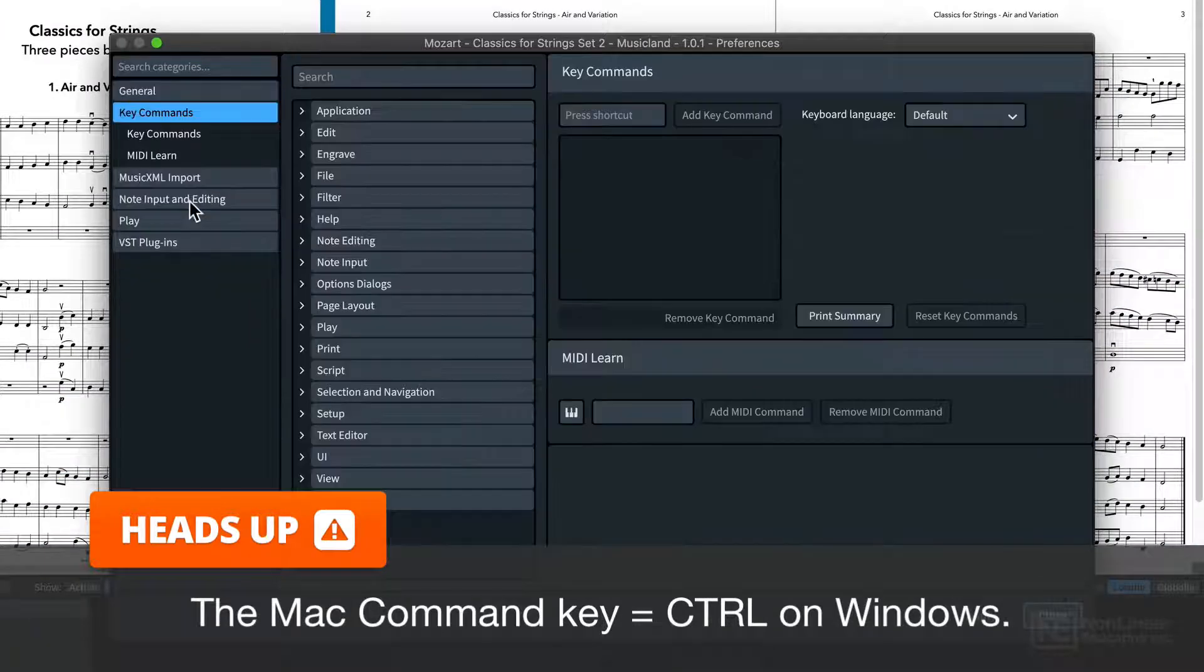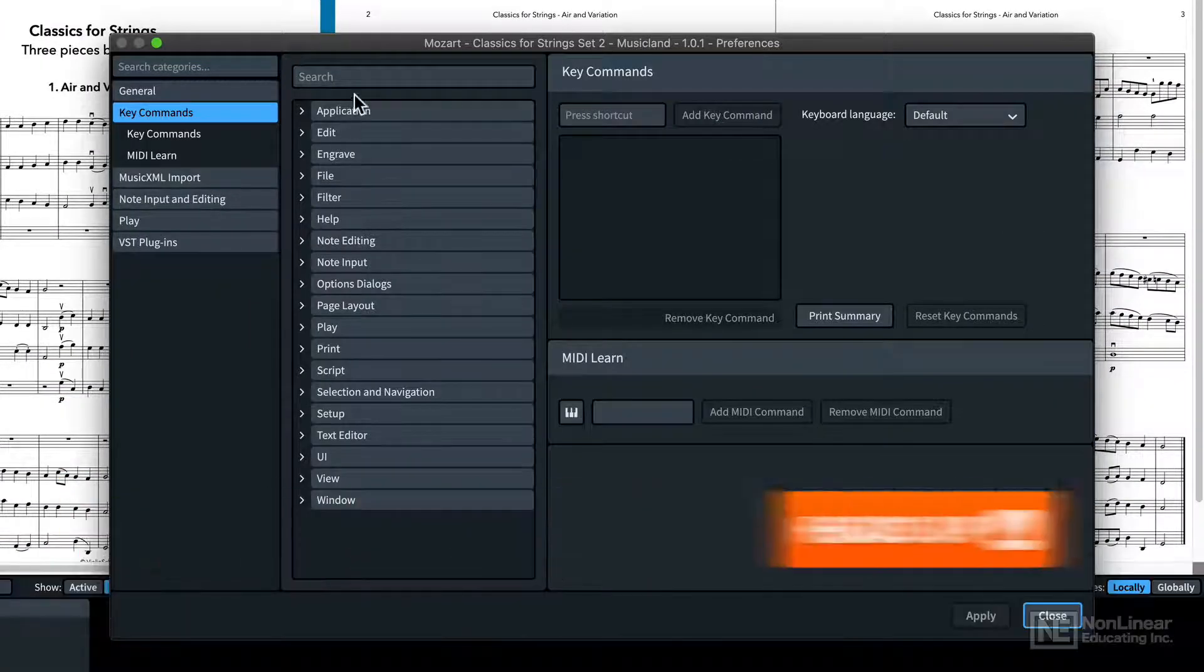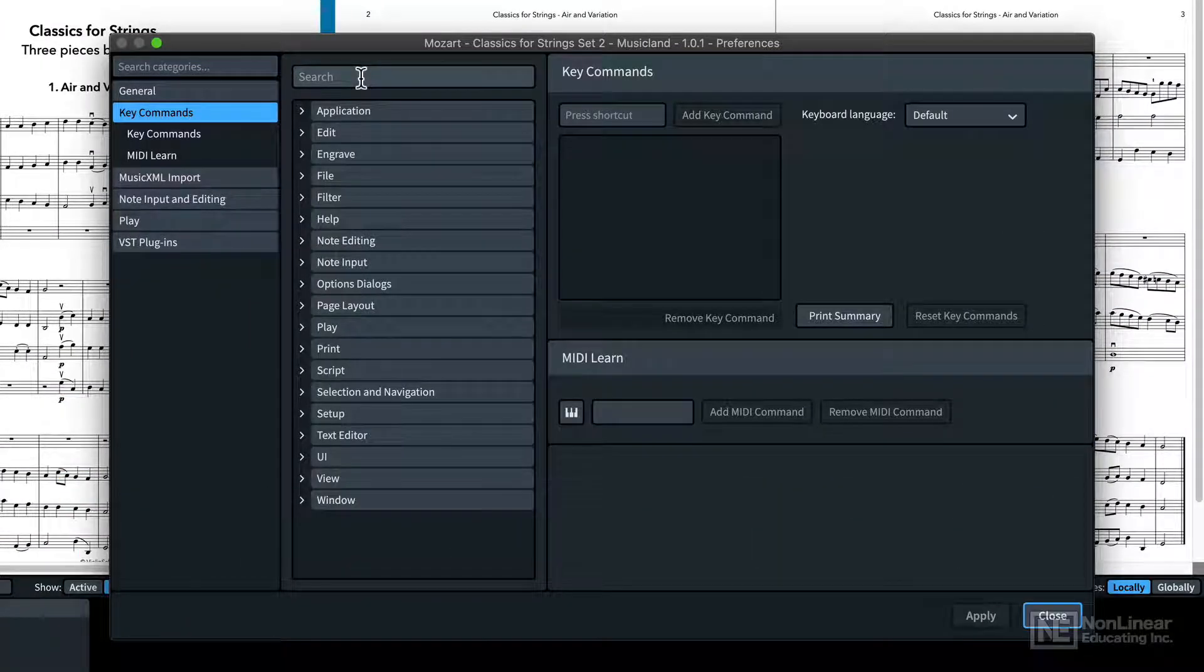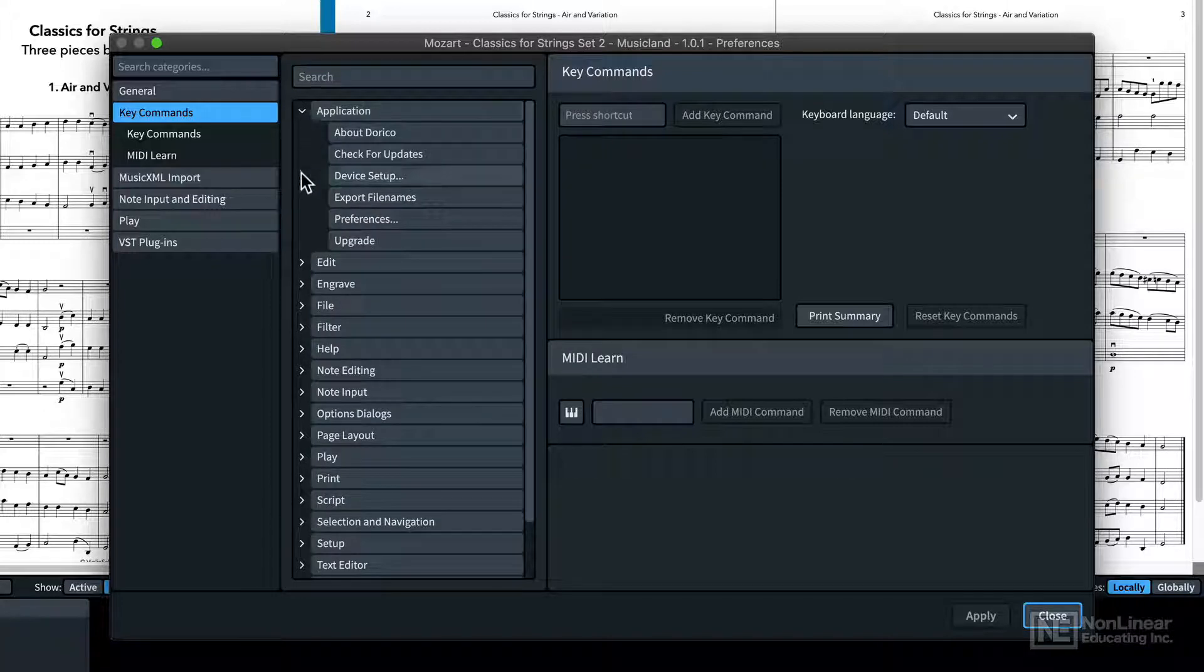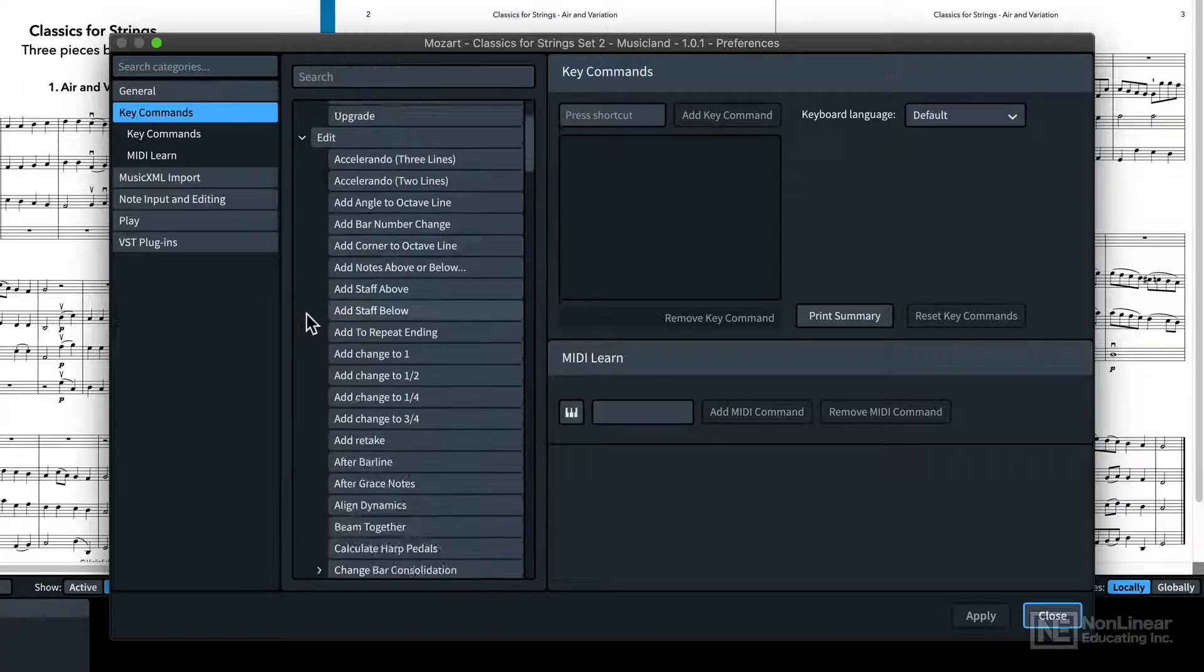Now you have a search, and there are all these disclosure arrows you can use to find the functions you want. And some of these are nested. There's a lot of detail here.